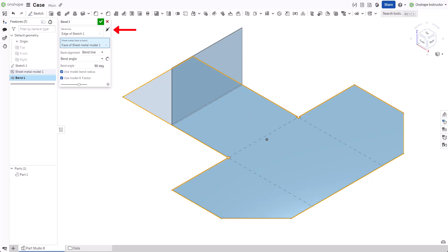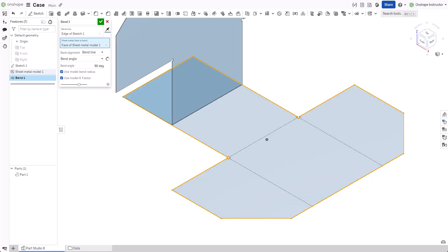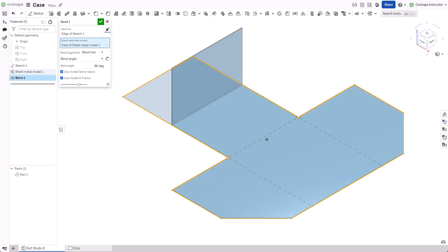Click the hold opposite side toggle to flip which side is bent. Like the flange feature, the bend alignment field provides multiple ways to position the bend.